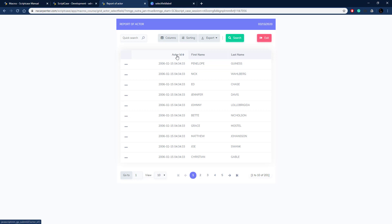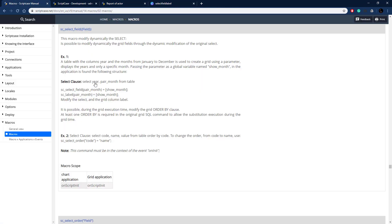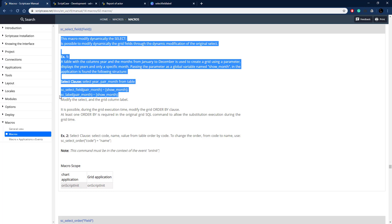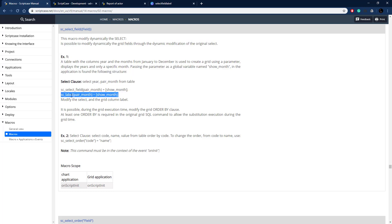It's selecting a different field, so now we need to change the label. Let's go back to the documentation here and copy this line for the label, the seLabel.